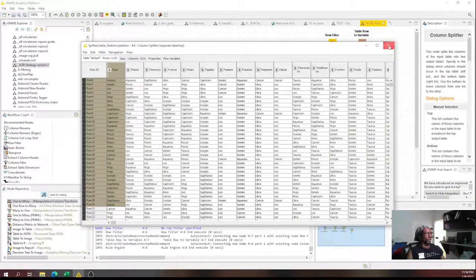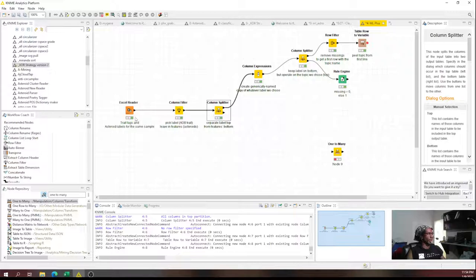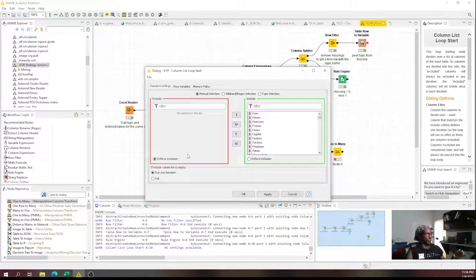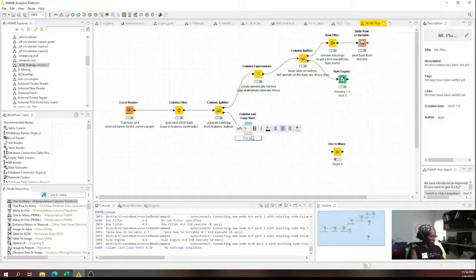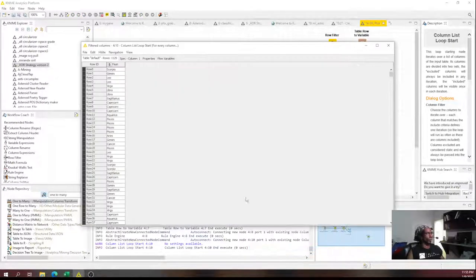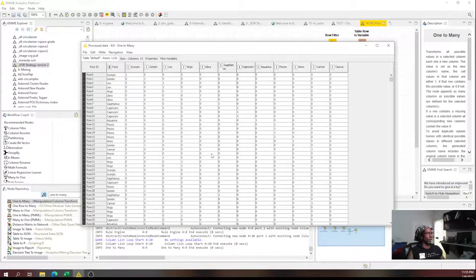We want the result stacked — 12,000 rows, not 12,000 columns. We're also going to need that for another reason. I'm going to put in a column list loop. Column list loop is very common. It's just going to feed all the columns in one at a time. I'll enforce exclusion on nothing so every column gets passed through. For every column, starting with the first — Sun — we're going to do a one-to-many node. It took the original column and said 'there are 12 different categories here, make a column for each one.'